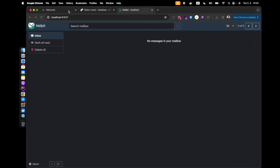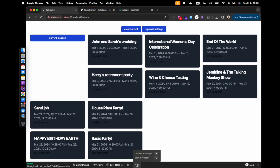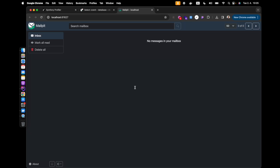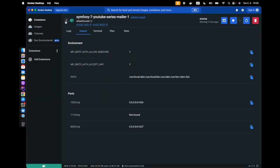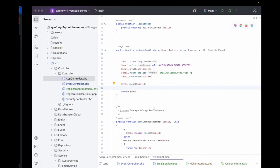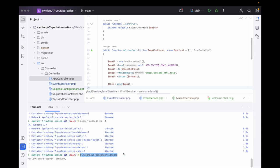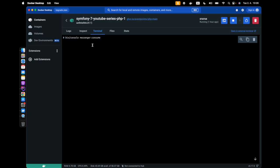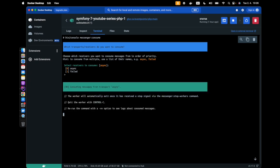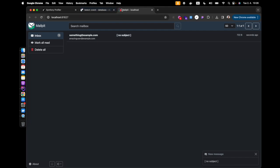If we head over to our application and refresh, we can see the email is queued. The reason it's queued and not showing up in MailPit yet is because this works on top of the Symfony Messenger component. So we need to head over to our Docker setup, go inside the PHP container, and run the messenger consume command — using the `async` transport. Hit enter and there we go — we can already see an email inside MailPit.